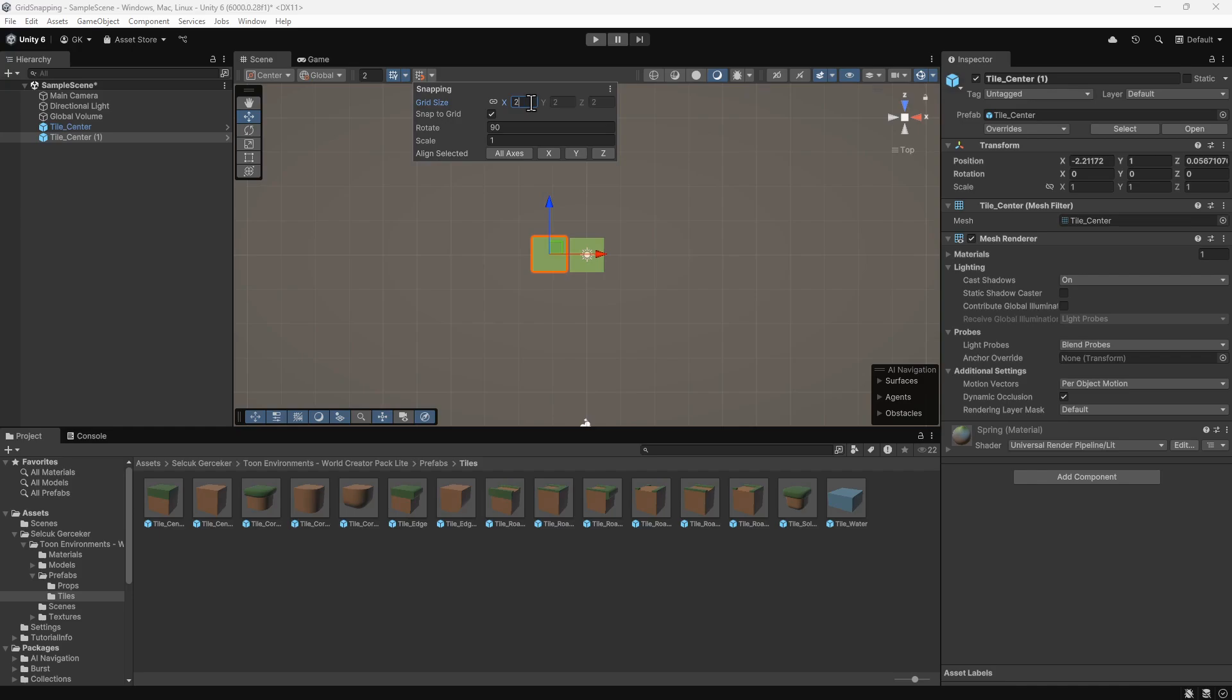This won't align items already in the scene though. We can align selected items to the grid by clicking here to align on all axes. Now the tile has snapped into place.